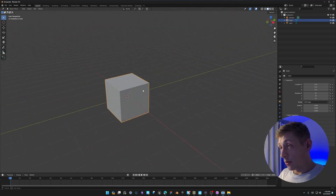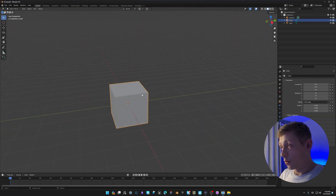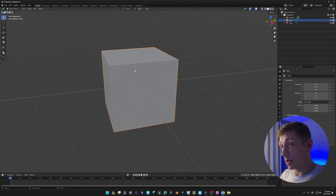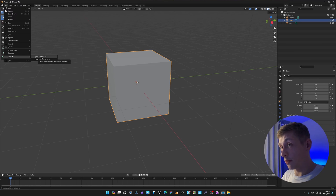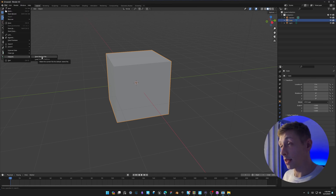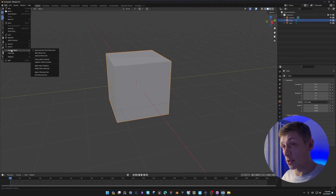Now that we've got the two most important settings out of the way, we're going to talk about some other interface tips as well as setting up our default startup file. Up here, click File > Defaults. You can click 'Save Startup File' — that saves the exact state of Blender every time you load it. But before we do that, we need to change a lot more stuff.